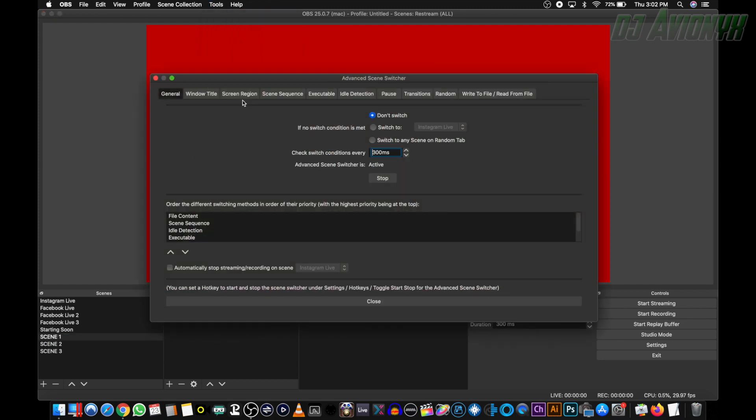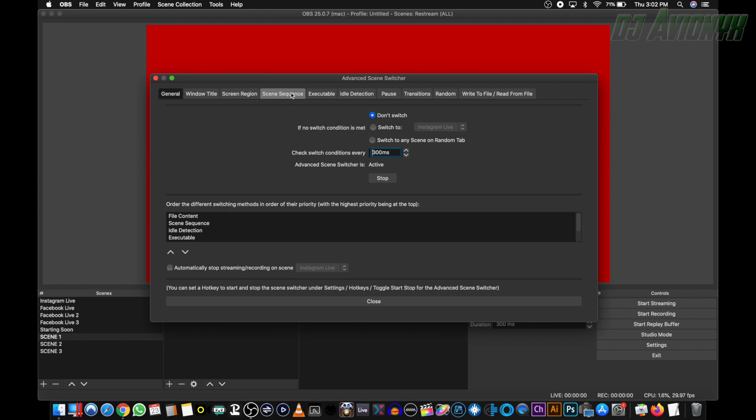And here we're going to go over to the scene sequence tab, and starting off fresh, we're going to set up our scenes to go from scene one to scene two, scene two to scene three, and scene three back to scene one.